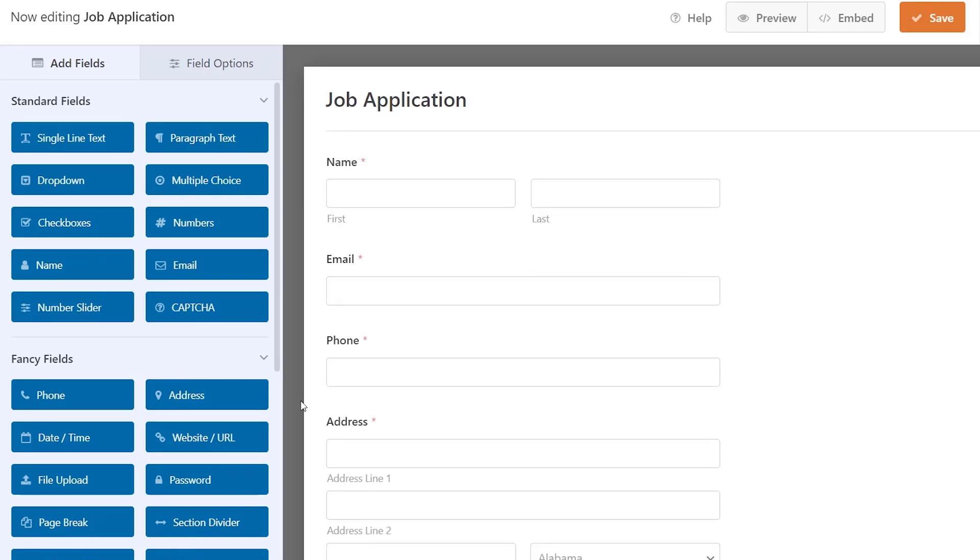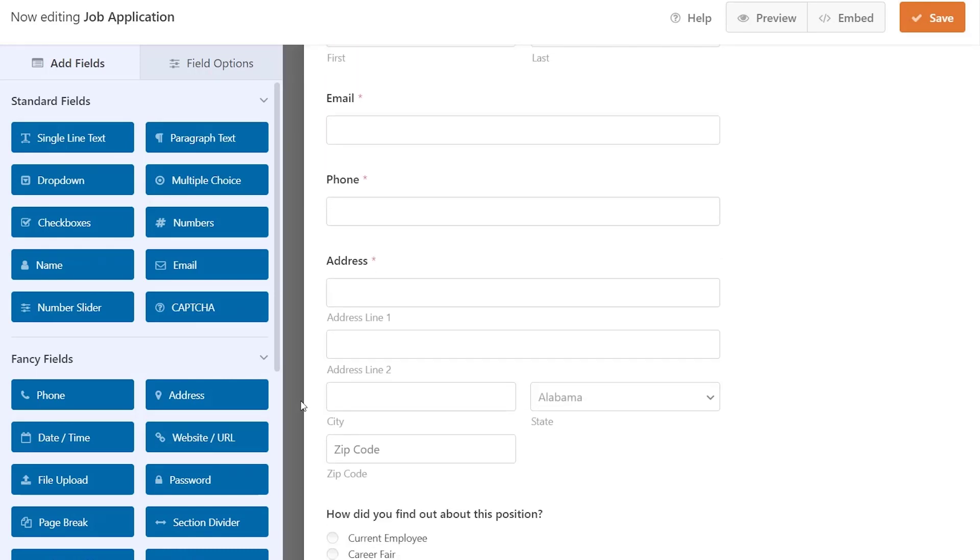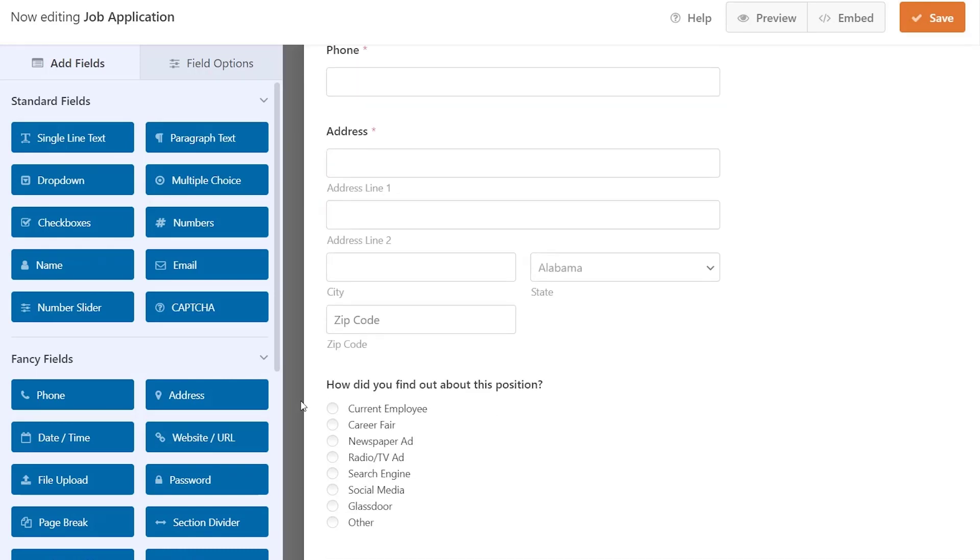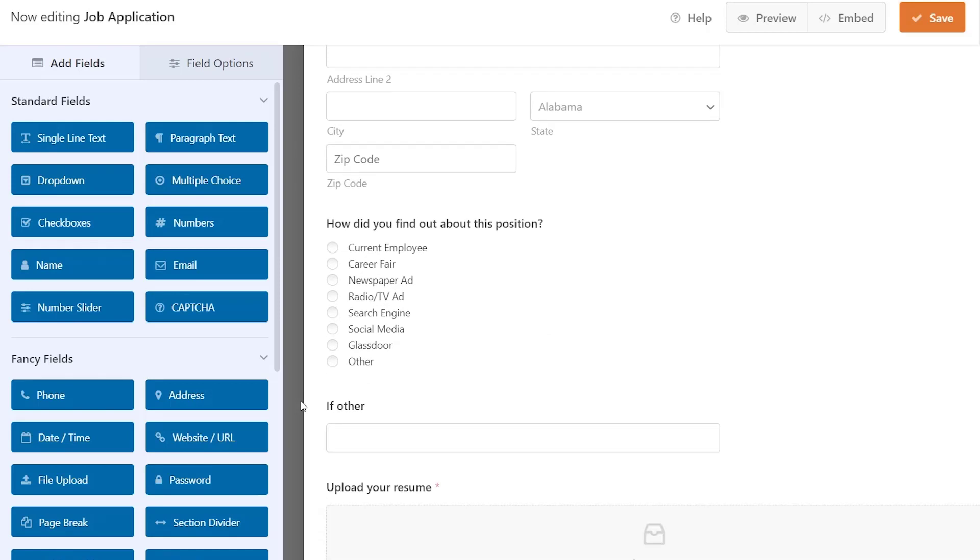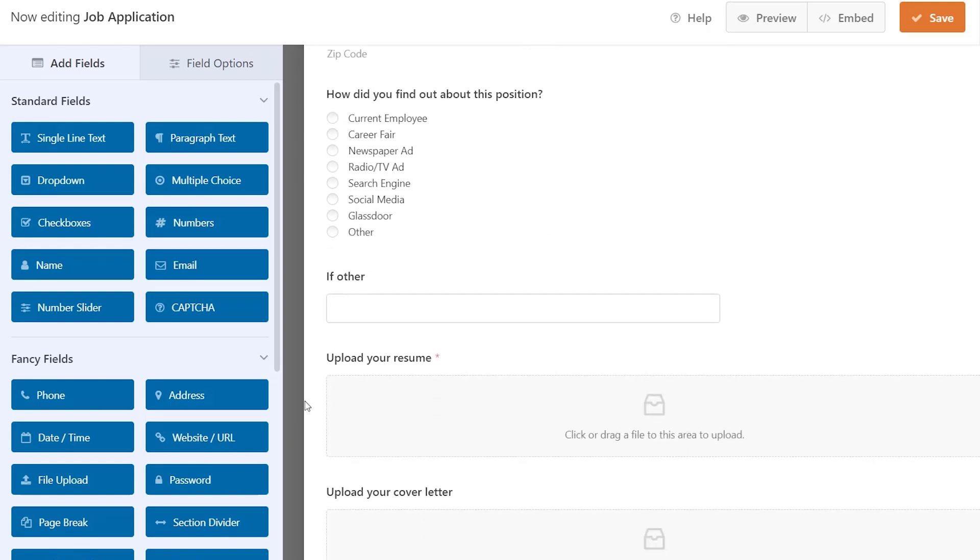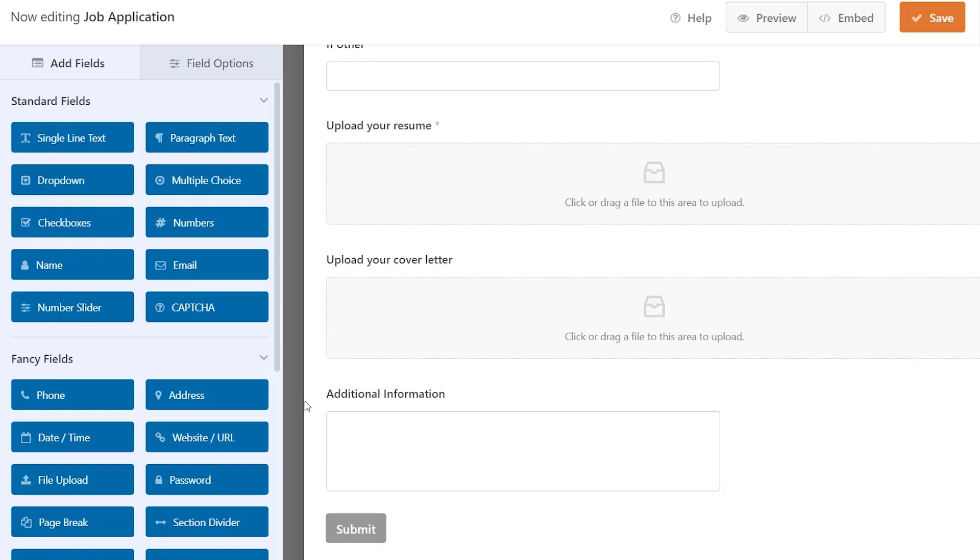It's already done a lot of the heavy lifting. You see all of the main fields that you would probably want with a job application. You can go through this and add or remove any of the fields that you don't want.